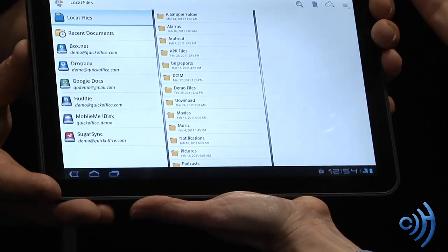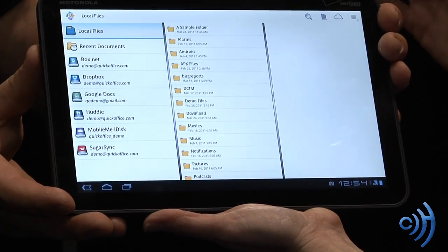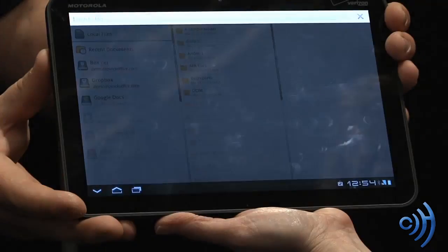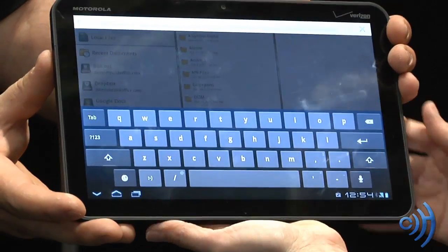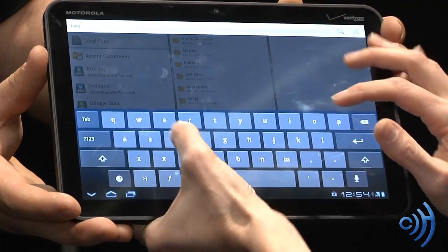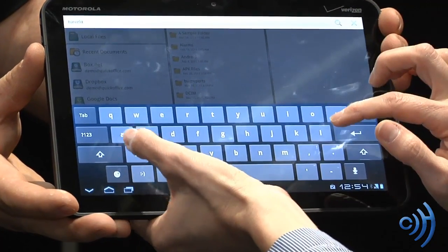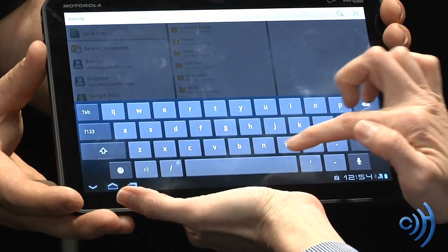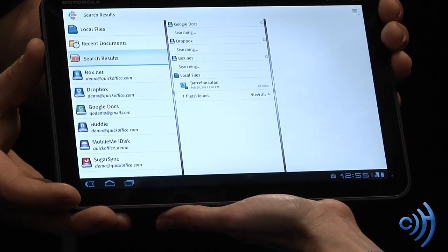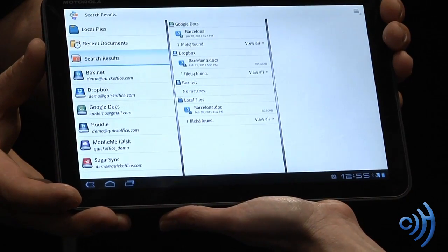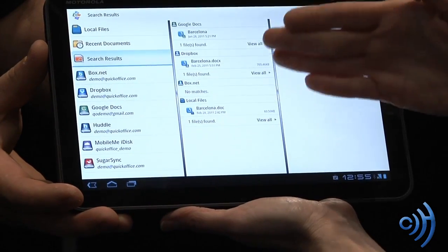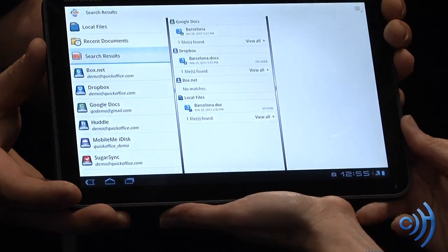If you forget where you stored a document, what's great about QuickOffice is that we have aggregated content search. We can search for files across repositories. Let me just type in 'Barcelona' — because we were just there showing in the Android booth our Honeycomb preview. You'll notice it's pulling up across all my cloud content repositories. We have one in Dropbox and one in local.